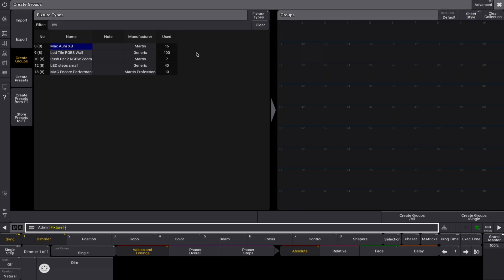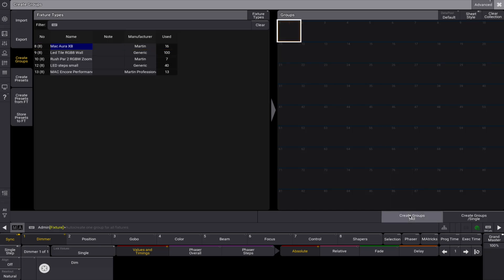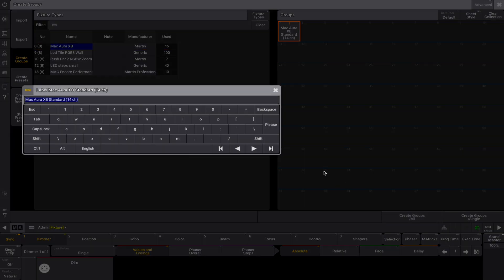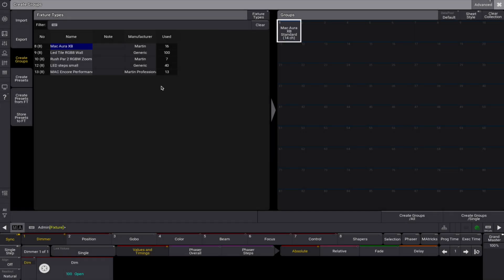To create groups, select a fixture type, class, or layer on the left. Tap an empty object in the group pool. Use create groups all to generate a group for all fixtures, or create groups single to create individual fixture groups.